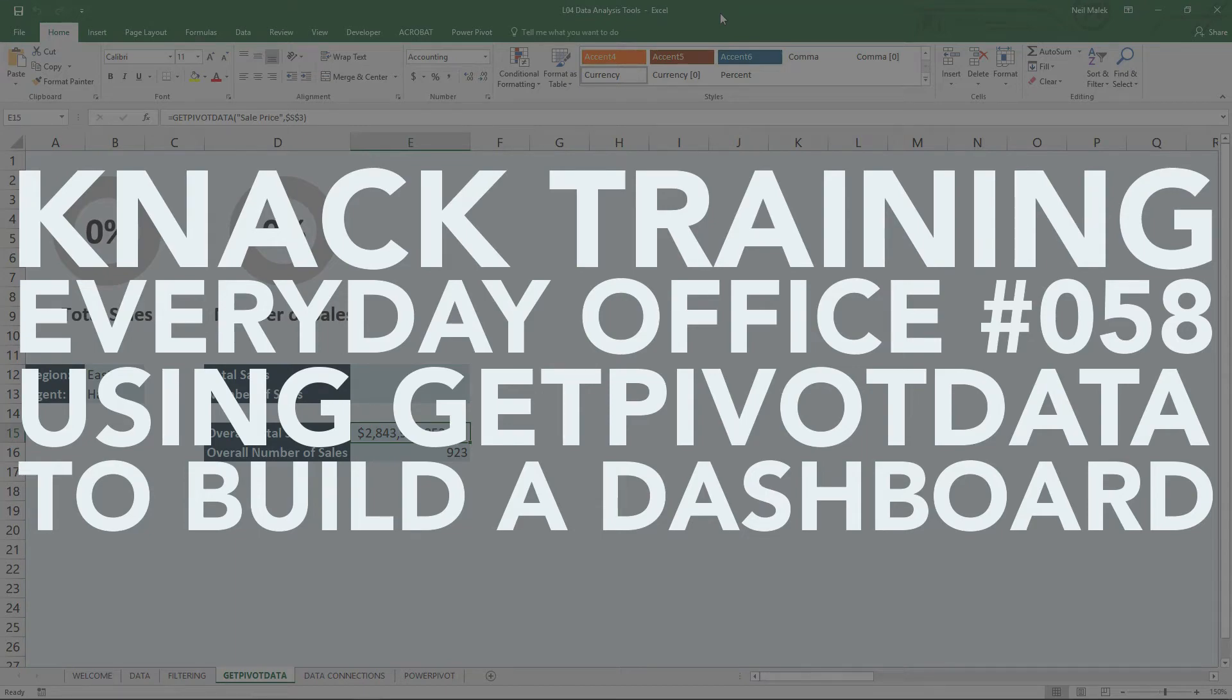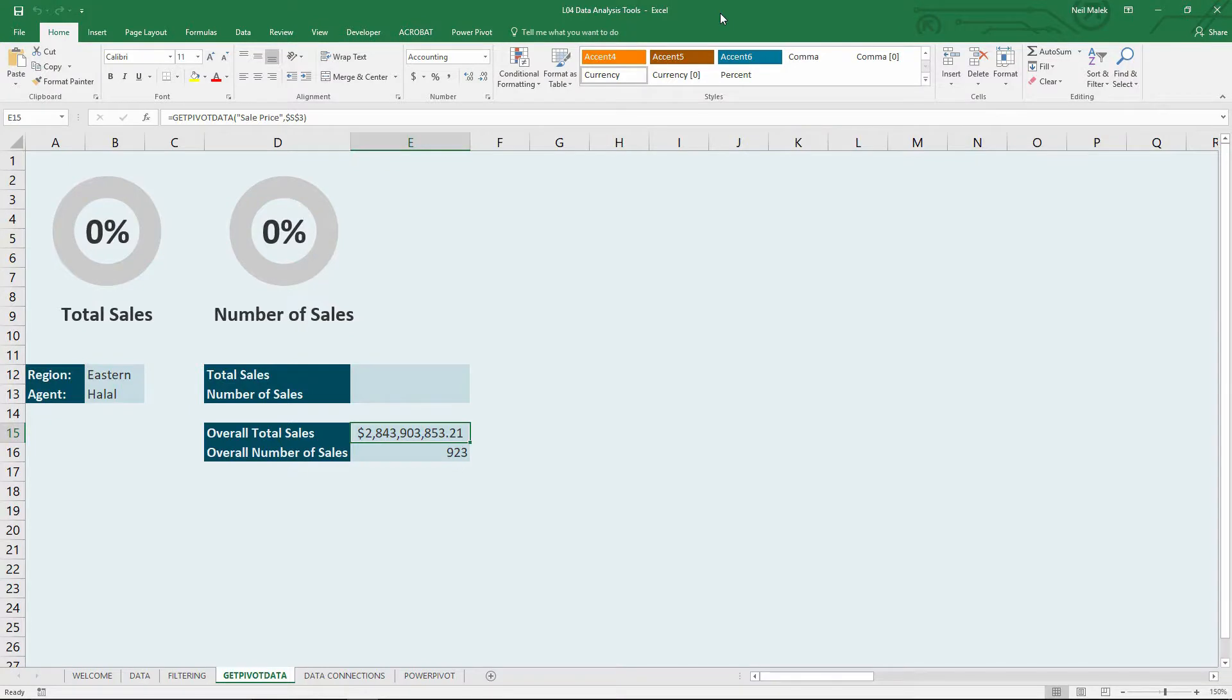My name is Neil Malek from NAC Trading, and for today's Everyday Office video, I'm going to demonstrate how to use the Get Pivot Data function.